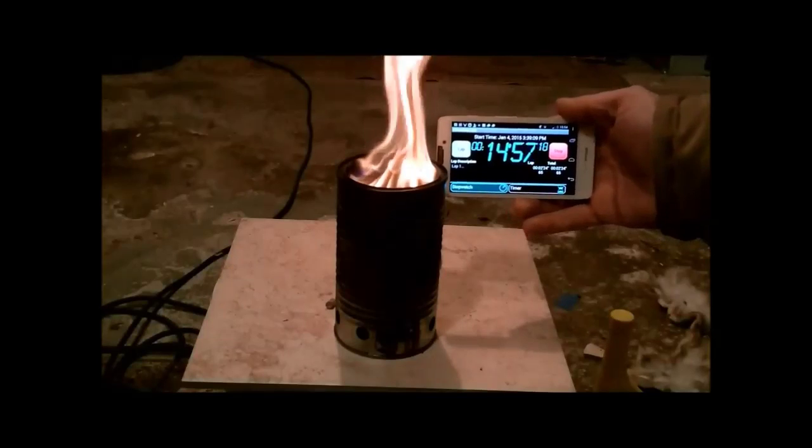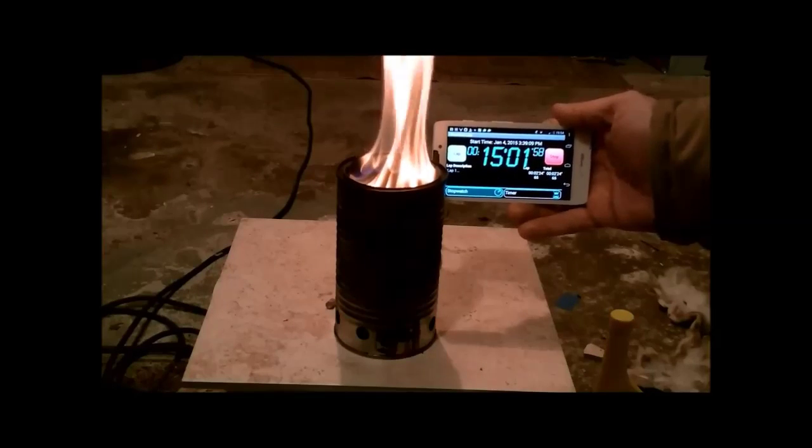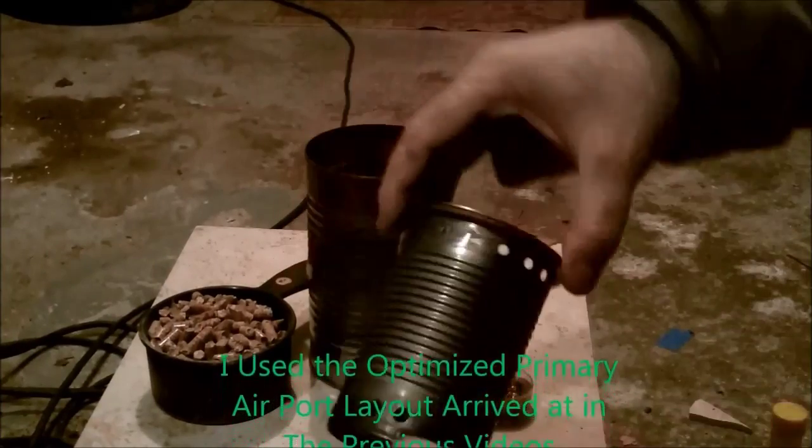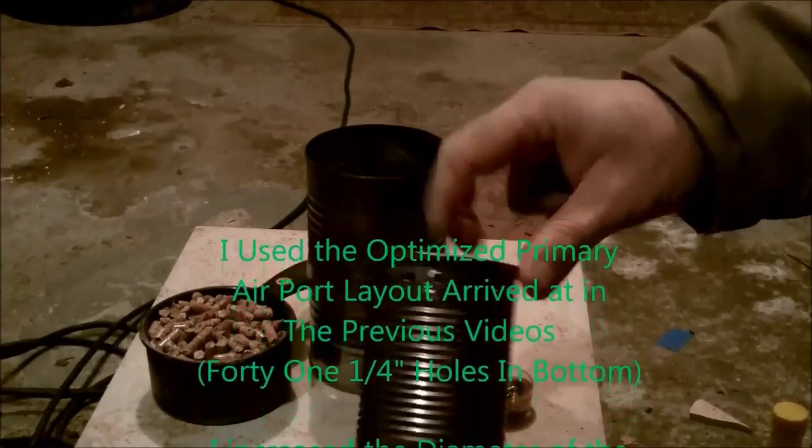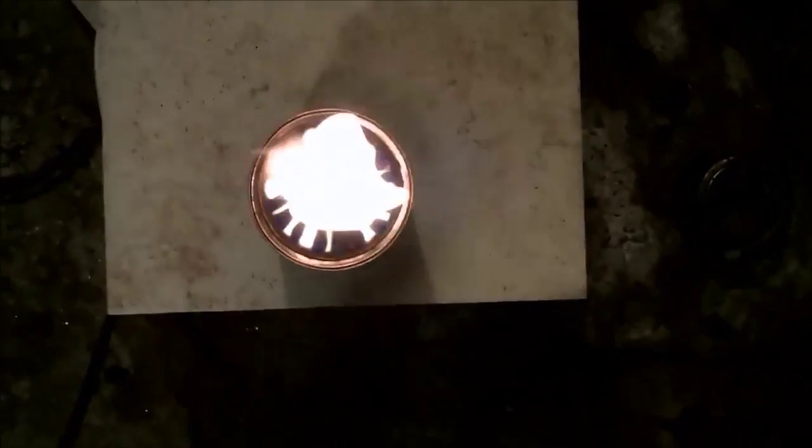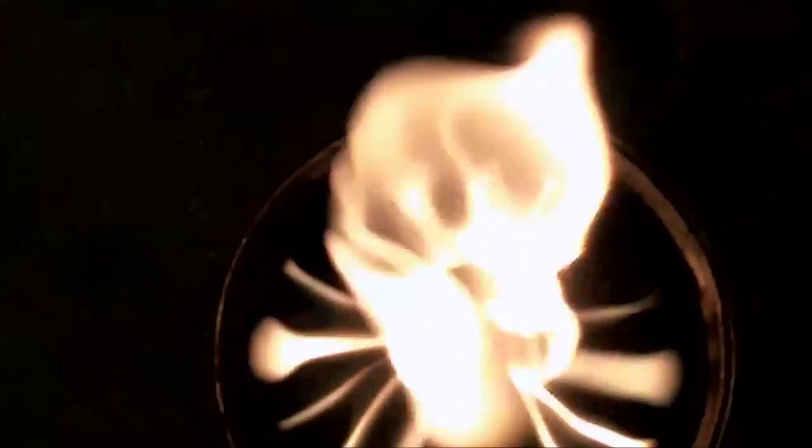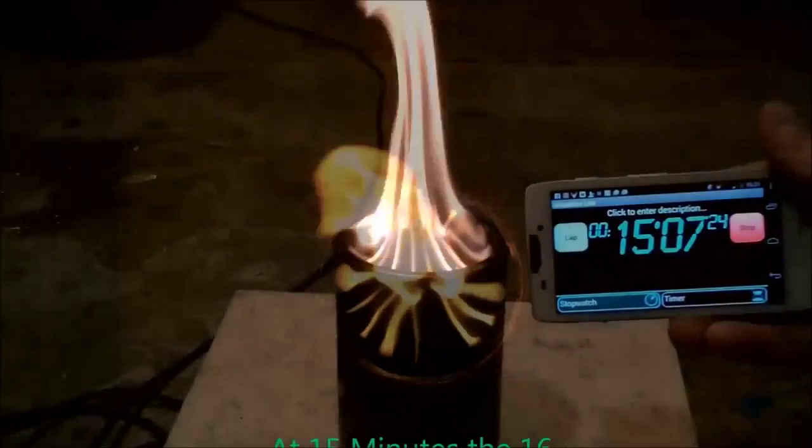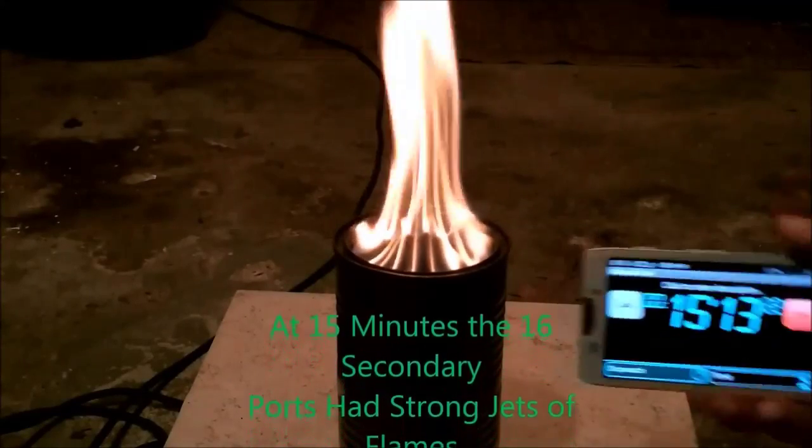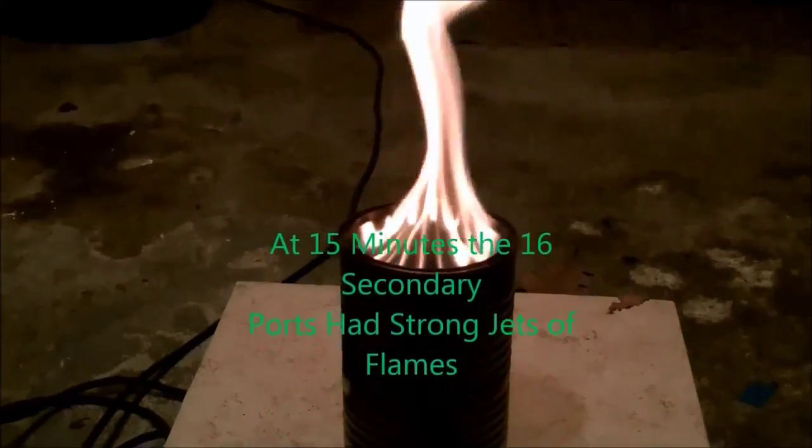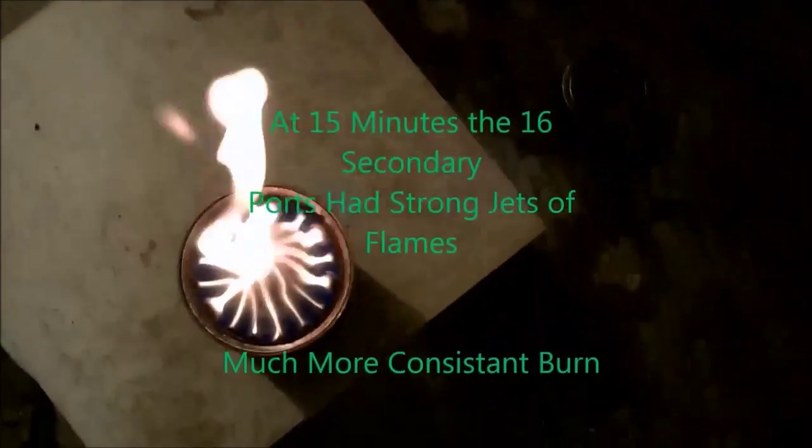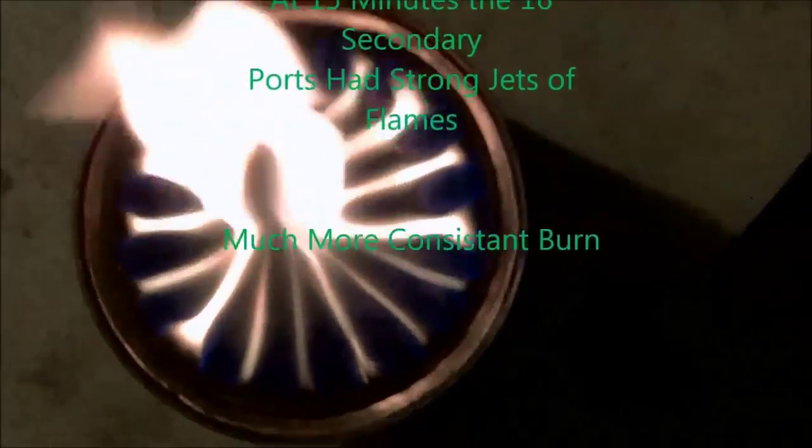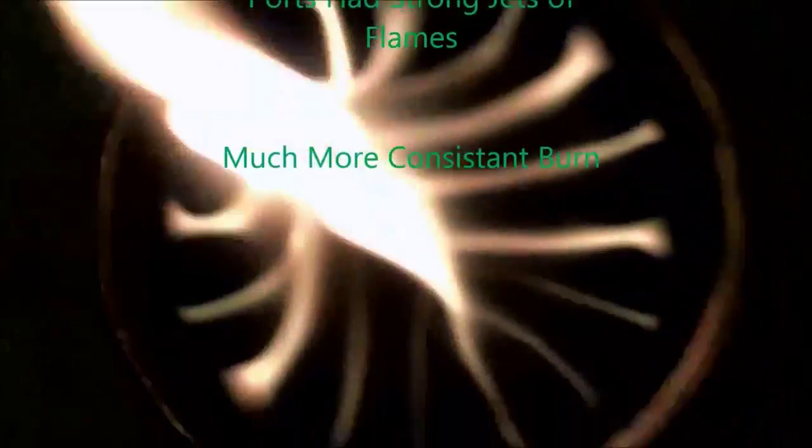So this led me to believe that I needed to increase the diameter. So I increased the diameter of the 16 secondary air port from 1-8 of an inch to 3-16 of an inch. That definitely made a difference with the power of the flame. It was giving me nice, strong jets. And at 15 minutes, it was a very strong jet and a very nice, consistent flame.